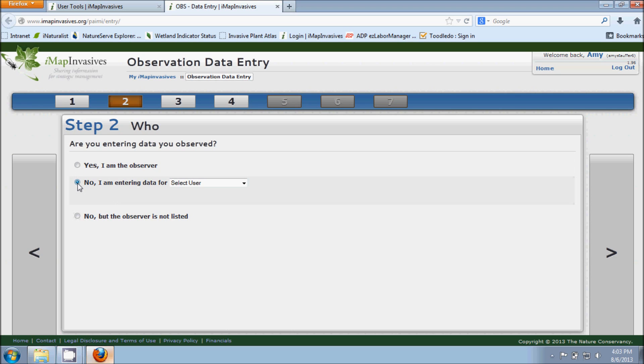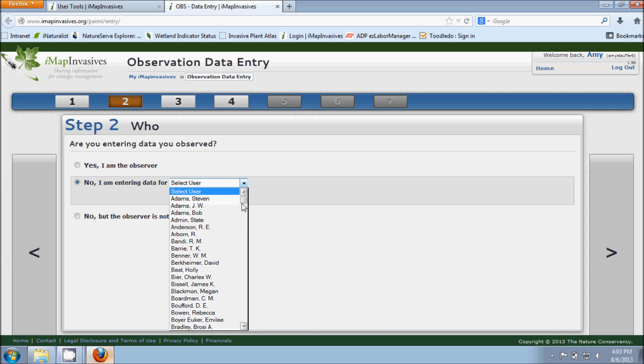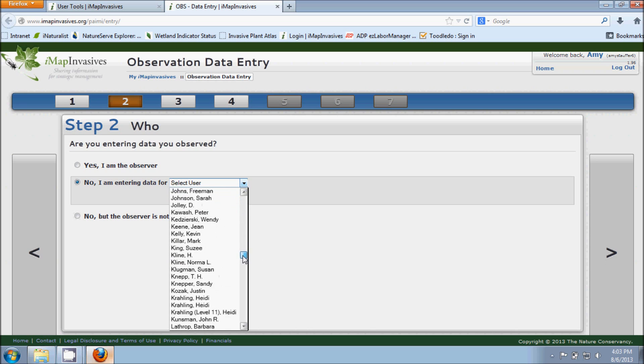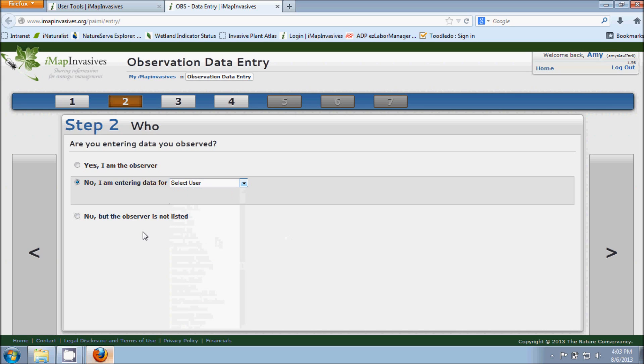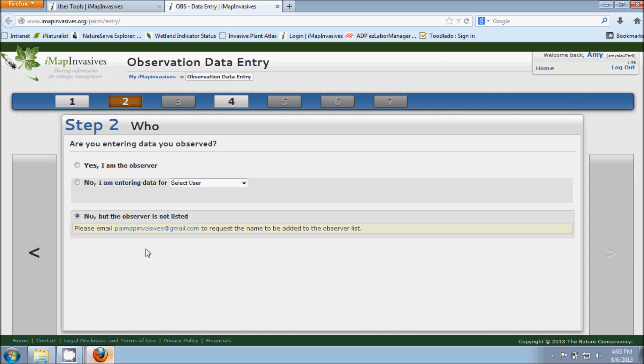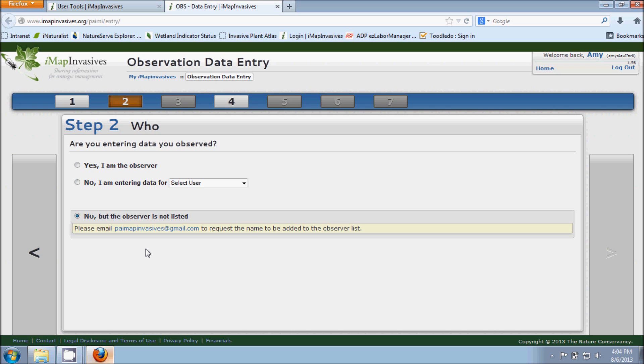But if the observation was made by someone else, you'll click on the second option that says No I am entering data for, and you'll select from the drop down menu here. There's a long list of names we've got registered IMAP accounts for. You can choose from that list to choose the person who did the observation. But if the person's name isn't in that list, you'll choose this last option that says No but the observer is not listed. From here you can send us an email that includes that person's name and email address, and we'll create an IMAP account for them. Just keep in mind if the person's name isn't in the list at present, you will not be able to continue on with this particular observation until an account has been created for that person.